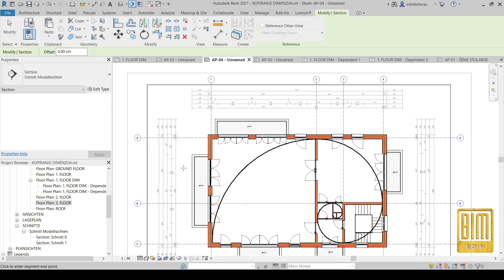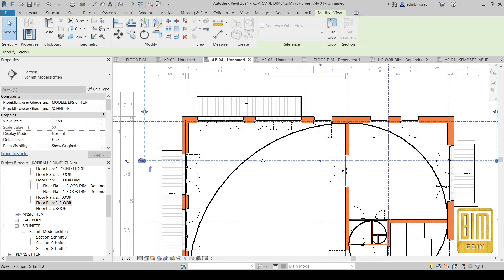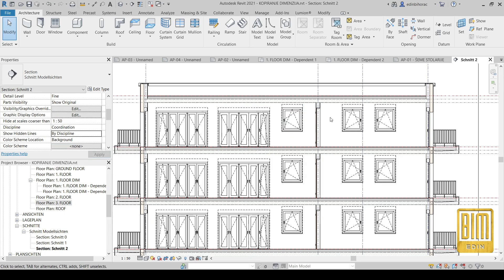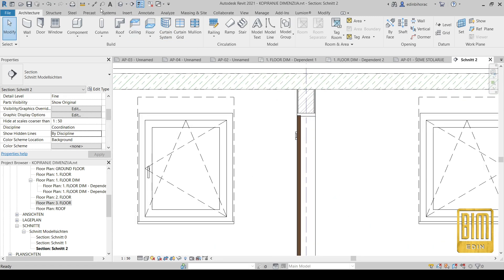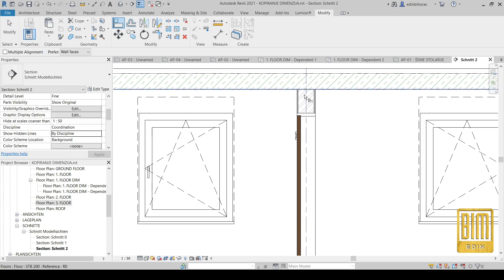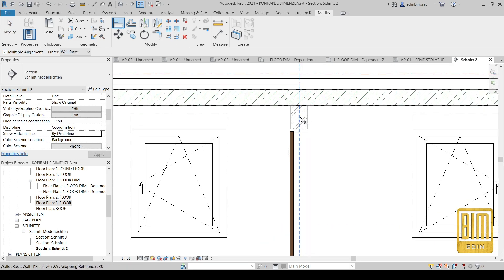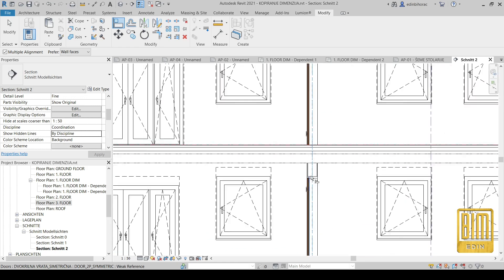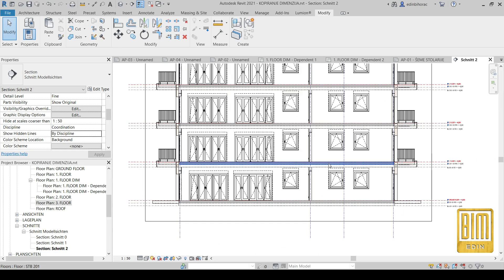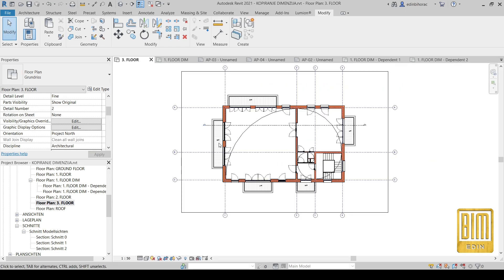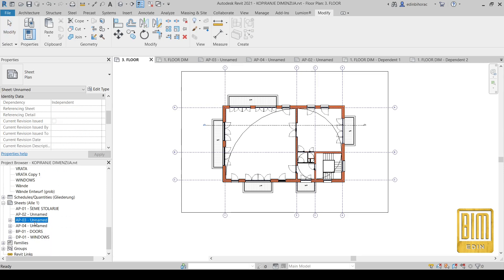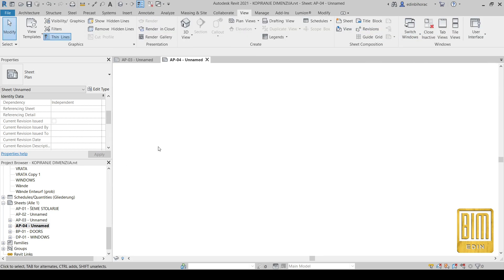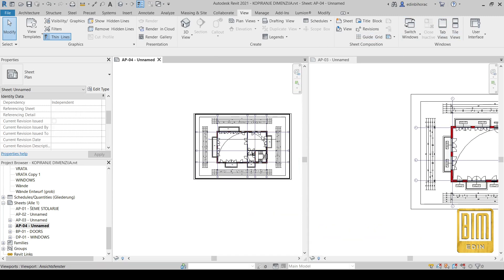Now I will show you how changes work. You can lock walls to the grid lines using the Align tool. When you lock the walls to the grid line and make changes on the grid line, the changes will appear on all floors. Now we will go to the sheet — I'll open multiple views using the Tile Views tool.